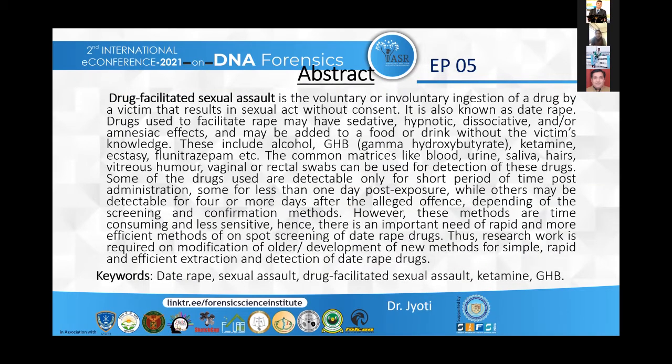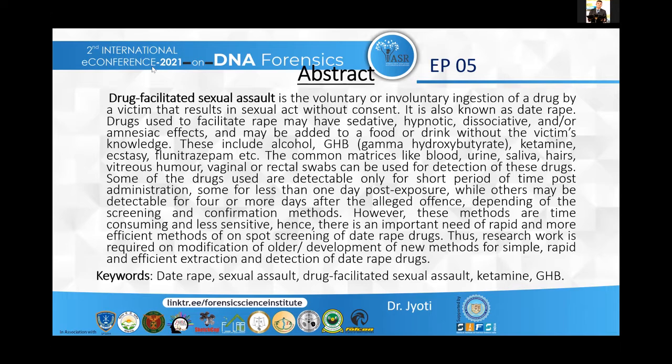As the abstract states, drug-facilitated sexual assault involves the voluntary or involuntary ingestion of a drug by the victim without their knowledge. Sexual assault is any act which is carried out against the victim without their will, with the use of violence, coercion, or intimidation. These are also known by various terms such as date rape, drug rape, drug- and alcohol-facilitated rape, or incapacitated rape.